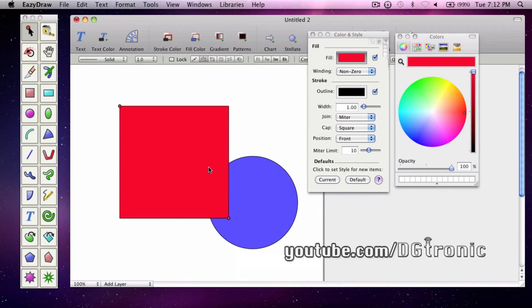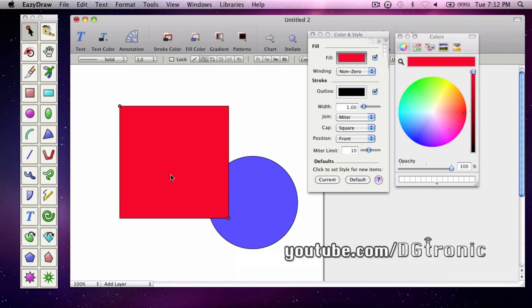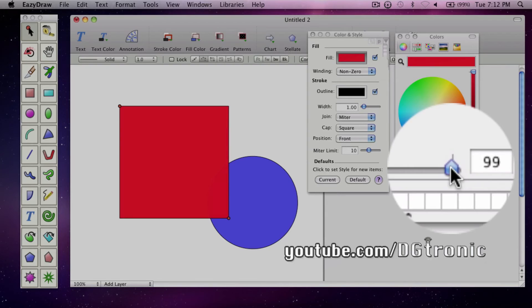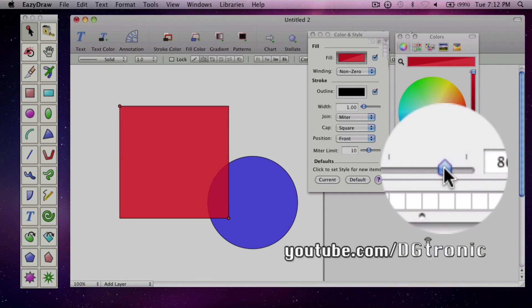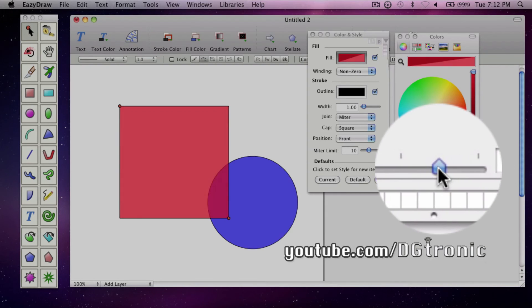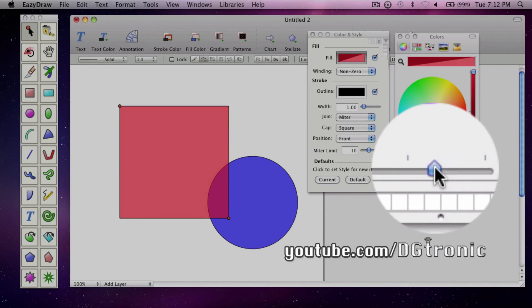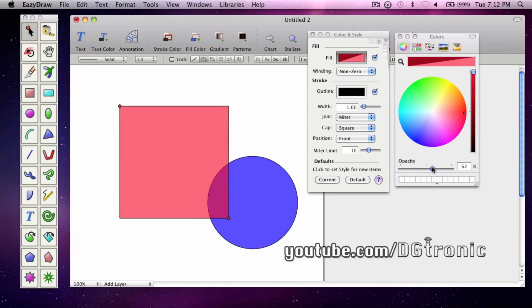Now you want to be able to see the part of the circle that's gone back by making the square's color a little bit transparent. All you have to do is on the OS X color palette here, go to opacity and drag it back as much as you want until you get the result you want.